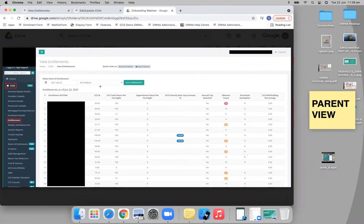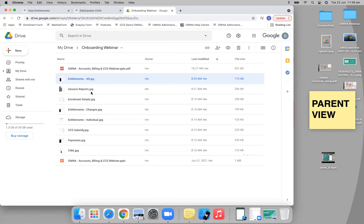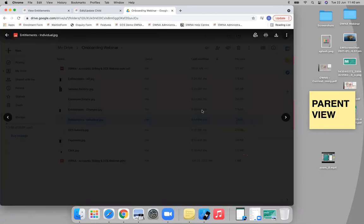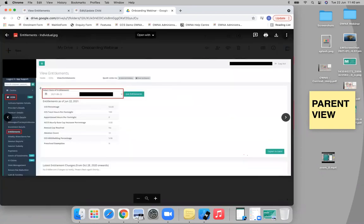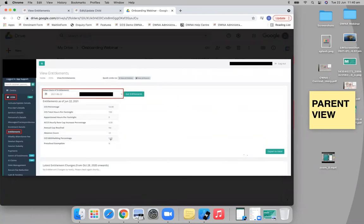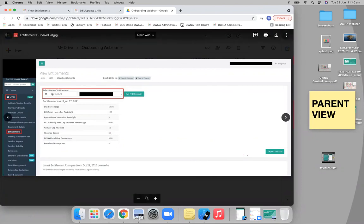And then I had one more - entitlements individual. So you can see that child's individual entitlements. Come here and you can see just that one child by selecting it from the dropdown filter. And then you'll be able to see all that information, but just for the one child. And you can then change the date filter to see how their entitlements changed over the period.